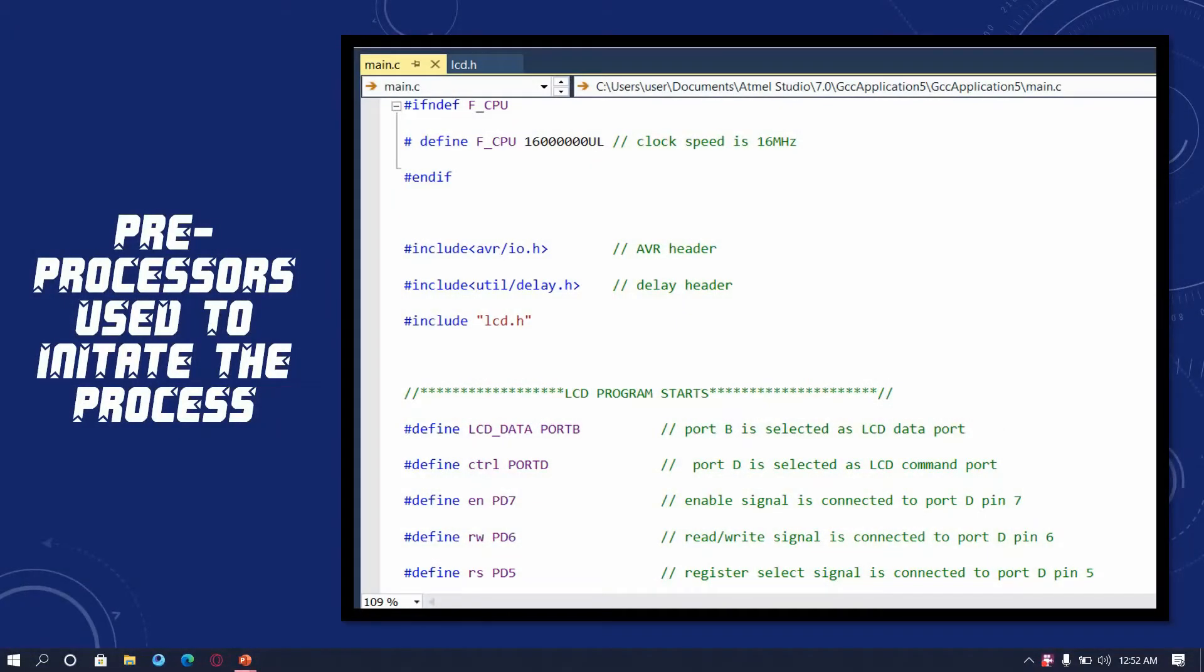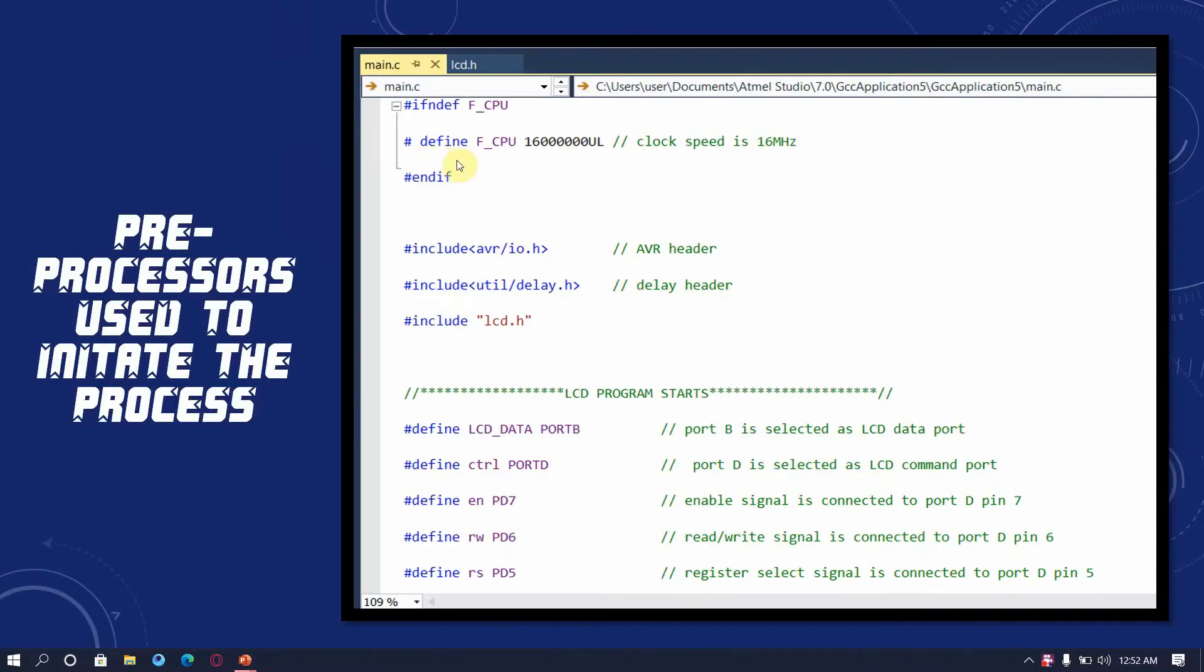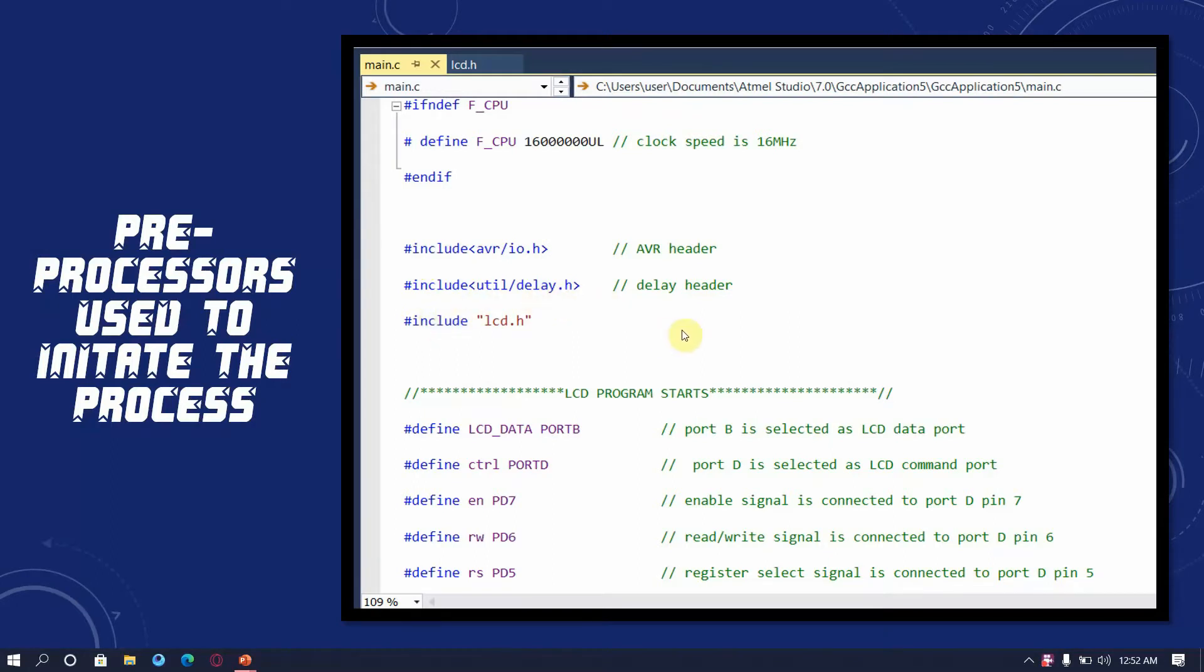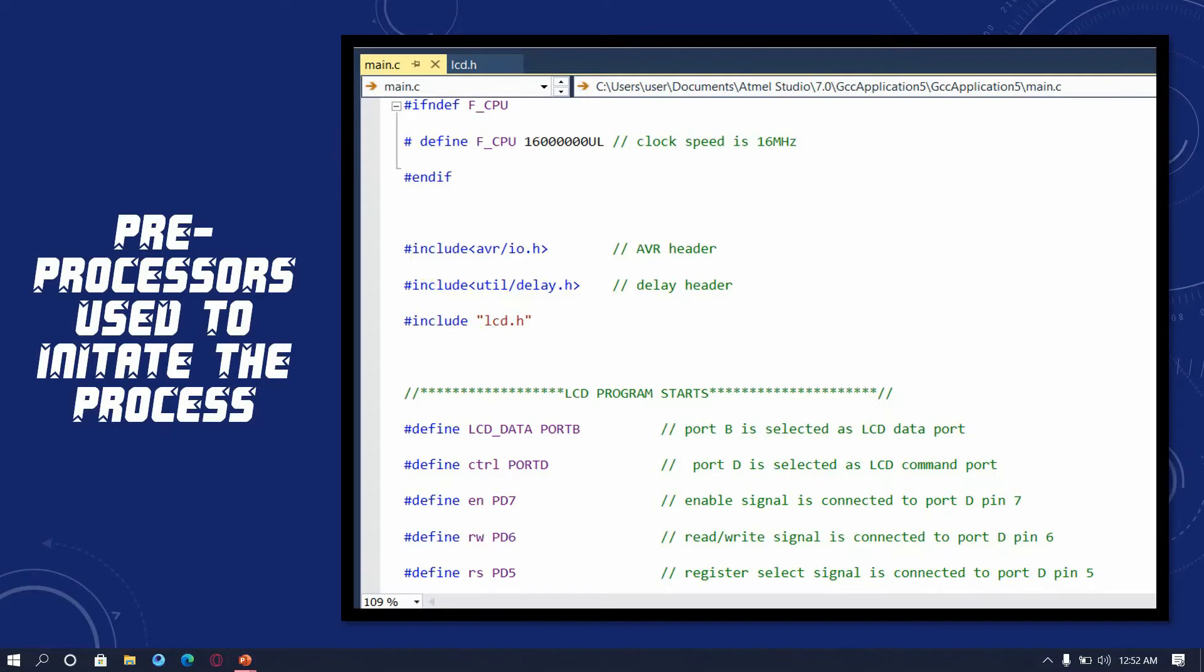In this part, I will be teaching you about the preprocessors and the initiating process of LCD panel with our code. As we all do, in this code also, we are going to set the clock speed of the CPU as 16 MHz. We are using major header files: AVR input output and utility delay. Also, we are including a special file, LCD.h. It is a header file which is used to control and execute the codes on LCD.